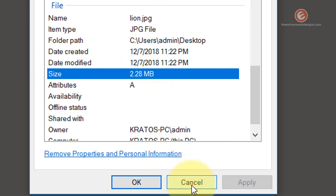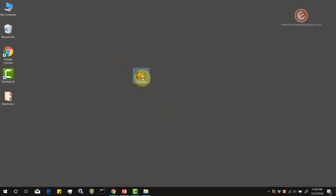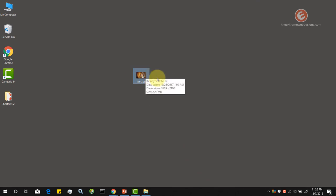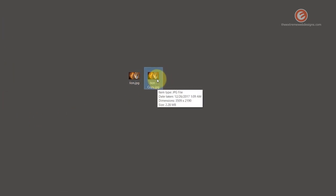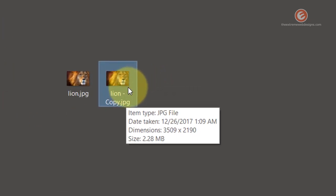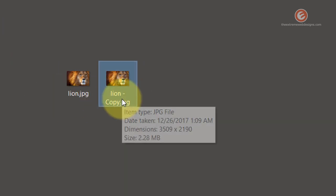So let's try to reduce the size of this image. Let's make a copy of this first so that we can compare it. I'm going to do Ctrl C on that and Ctrl V. So here's the copy. Let's modify the copy so that we can compare it with the original image.